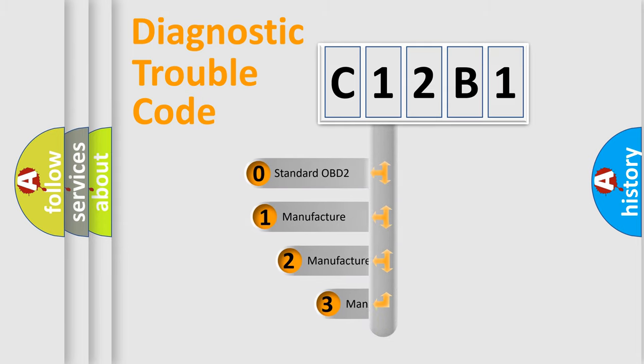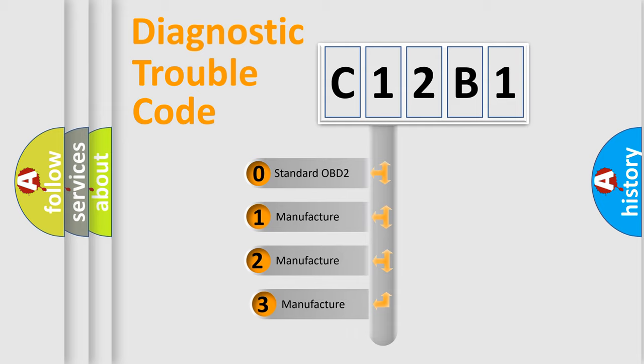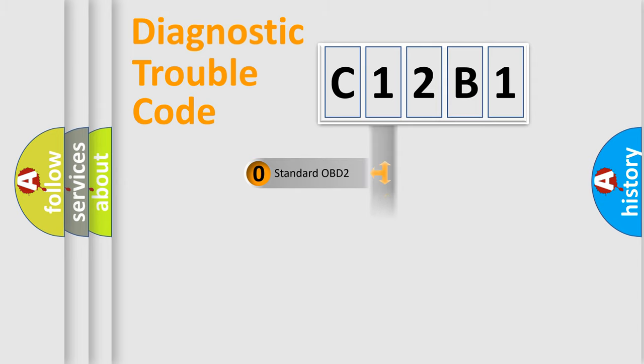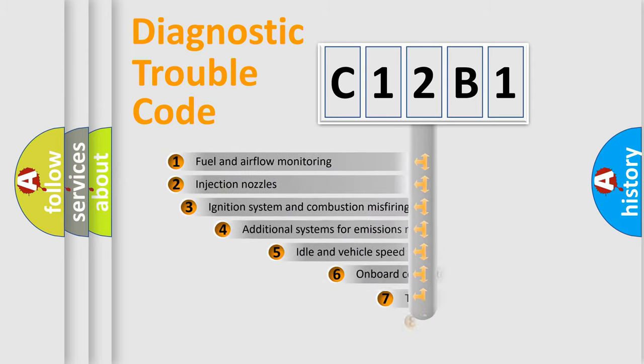If the second character is expressed as zero, it is a standardized error. In the case of numbers 1, 2, or 3, it is a manufacturer-specific error expression.